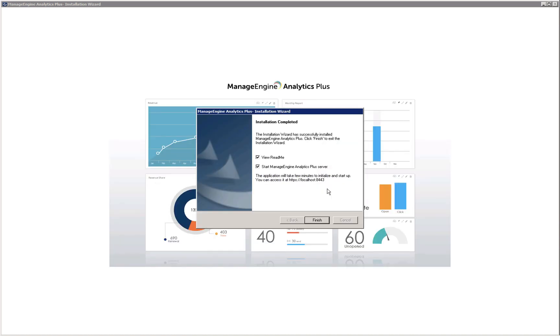Once the application is successfully installed, you can choose to read the release notes and start Analytics Plus after exiting the installation wizard using these options. Once you're done, click finish.